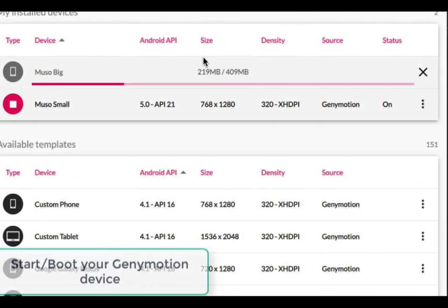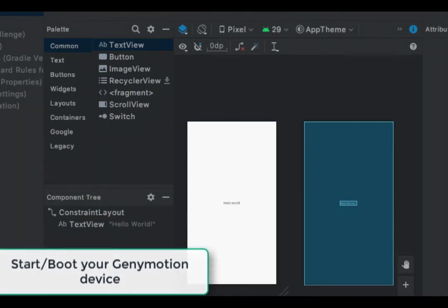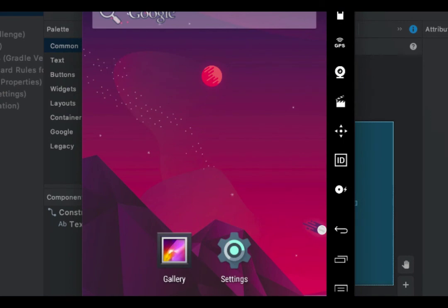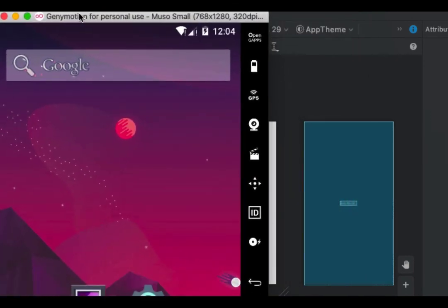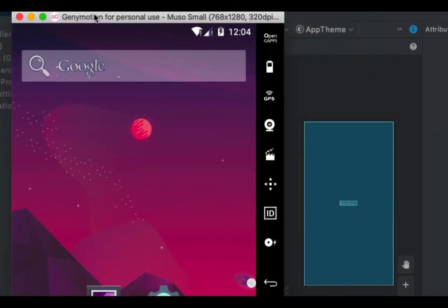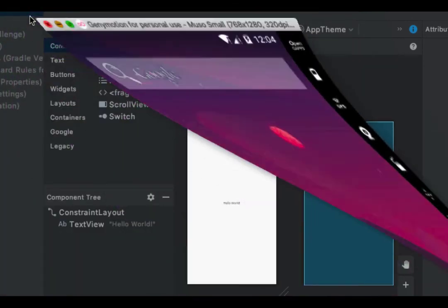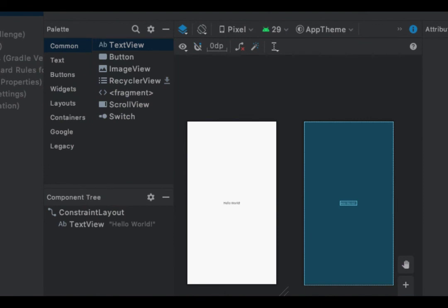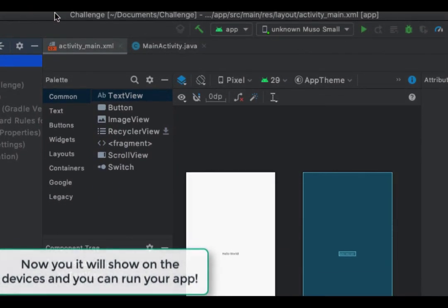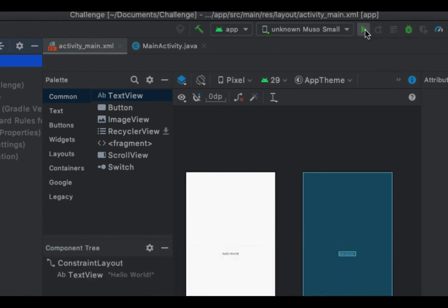Now make sure that you start Journeymotion and that it is working. When you open Android Studio you will see the device here that you can run. For example, I want to run this app here.